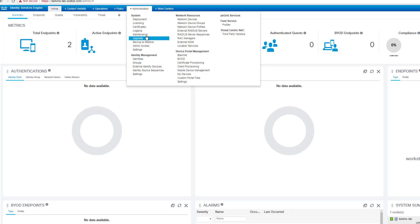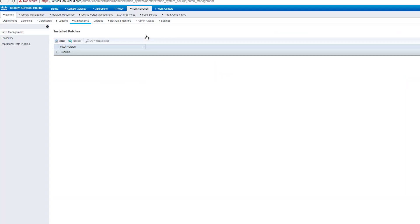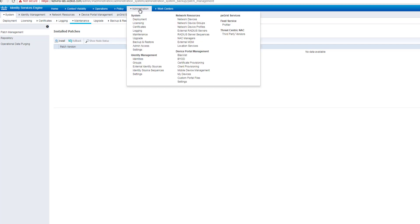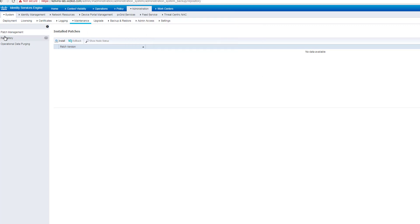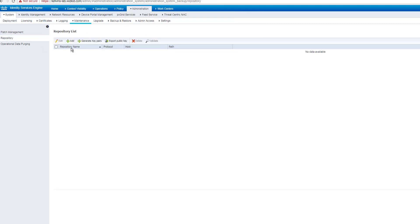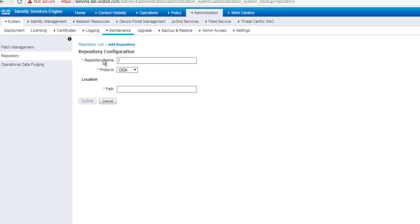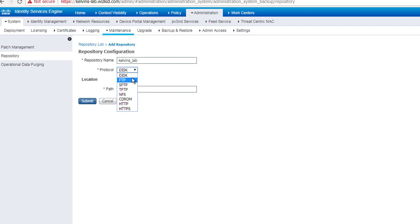So without further ado, we'll jump into the upgrade process. Before you actually upgrade, or before you're actually allowed to upgrade, you need to create a repository where you can actually pull the downloaded upgrade file from. To do that, you need to go to admin, maintenance, and then on the left-hand side repository, and we'll just go ahead and we'll add a repository. So we'll just call mine Kelvin's lab.